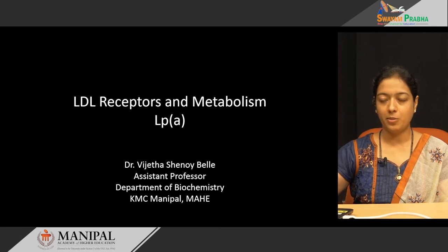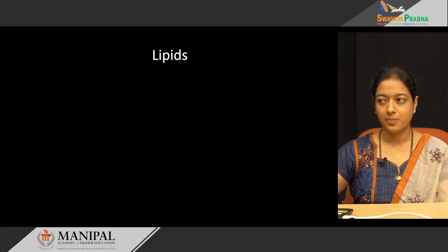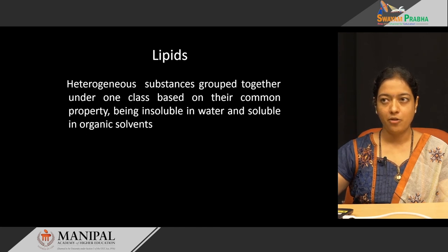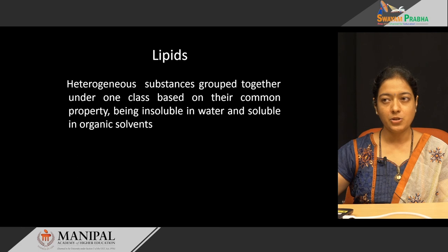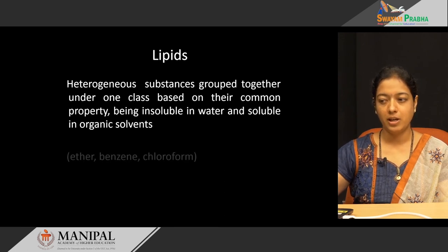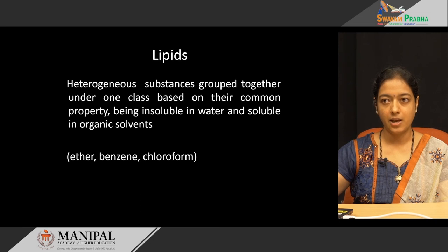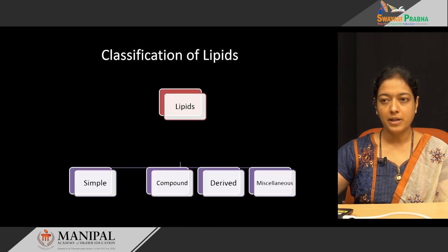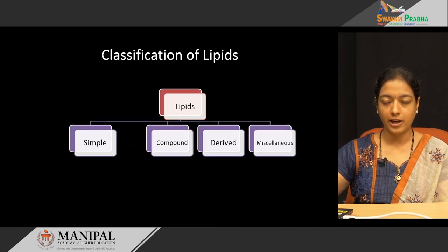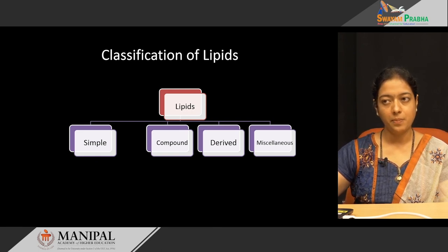Before going to LDL metabolism, let us see what is lipid. Lipid is a heterogeneous substance; substances are grouped together under one class based on their common property. The common property is being insoluble in water and soluble in organic solvents such as ether, benzene, and chloroform. Lipids are broadly classified into four categories: simple lipids, compound lipids, derived lipids, and miscellaneous.